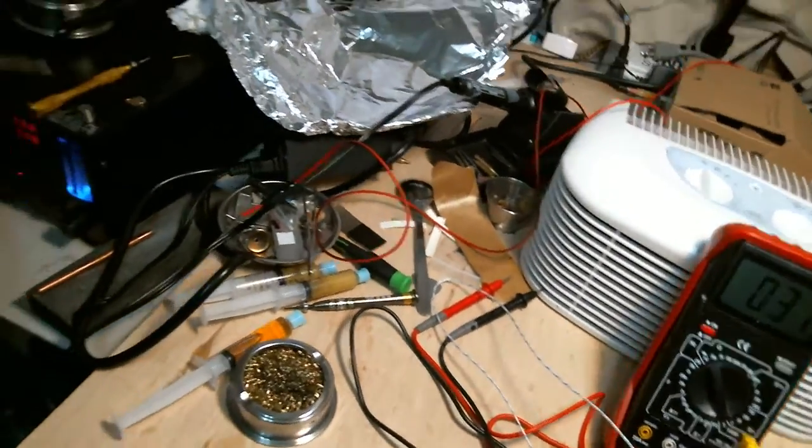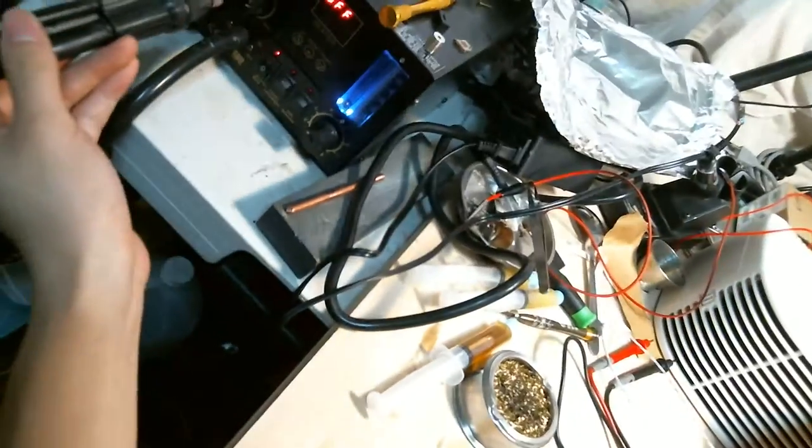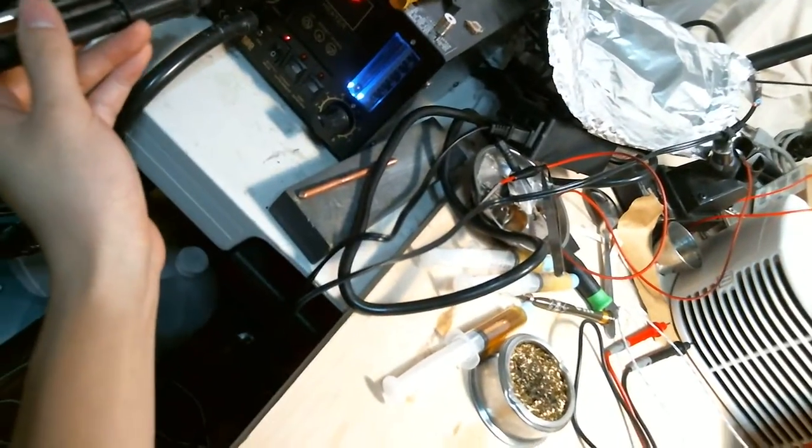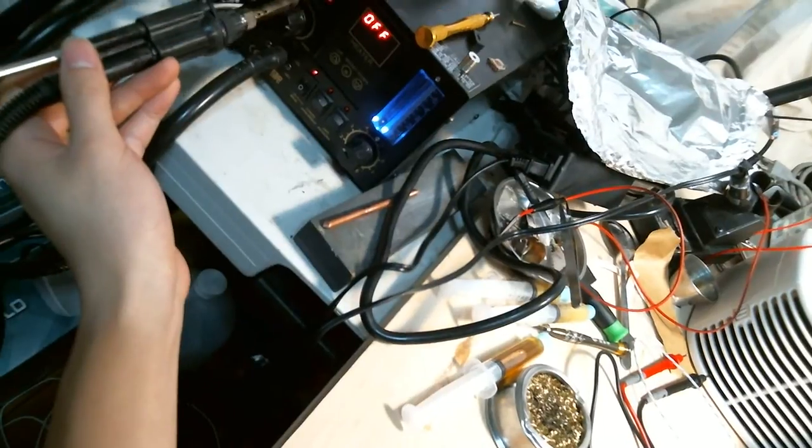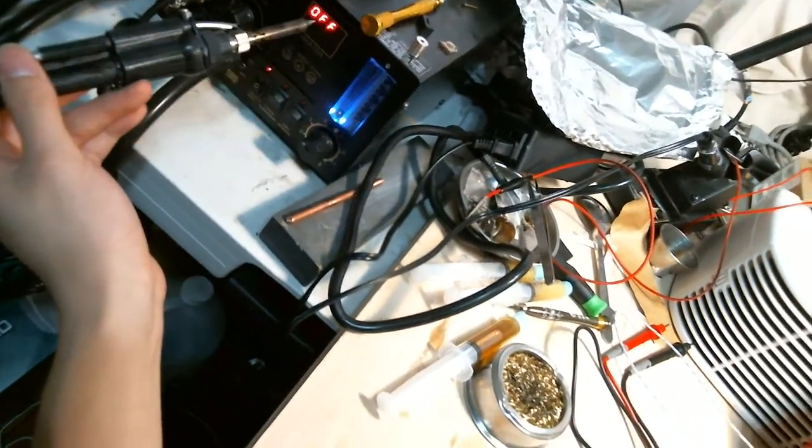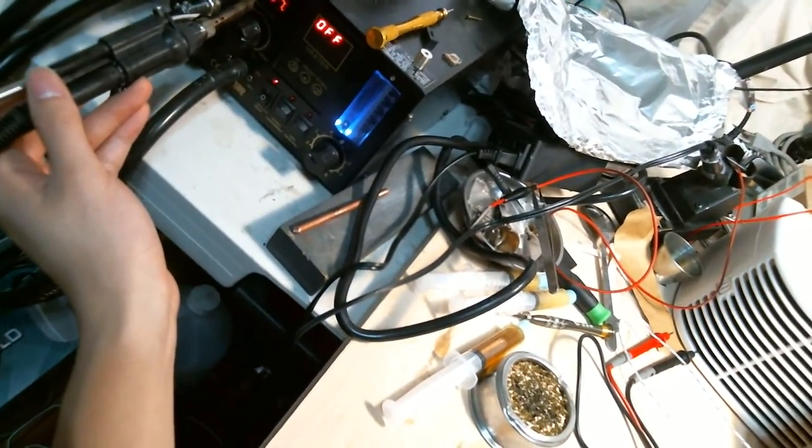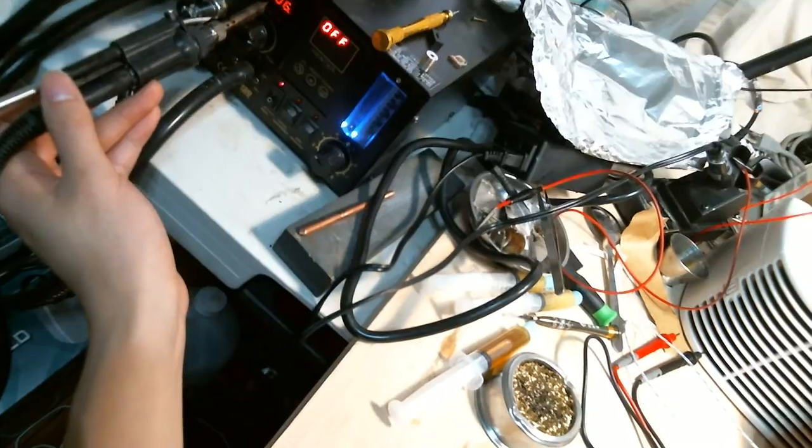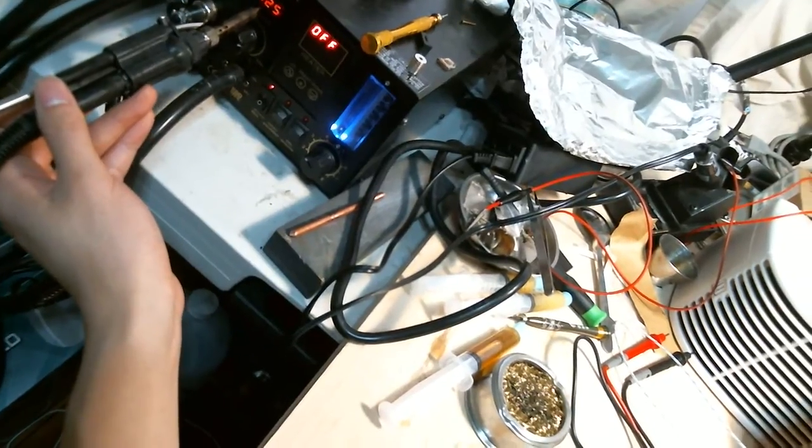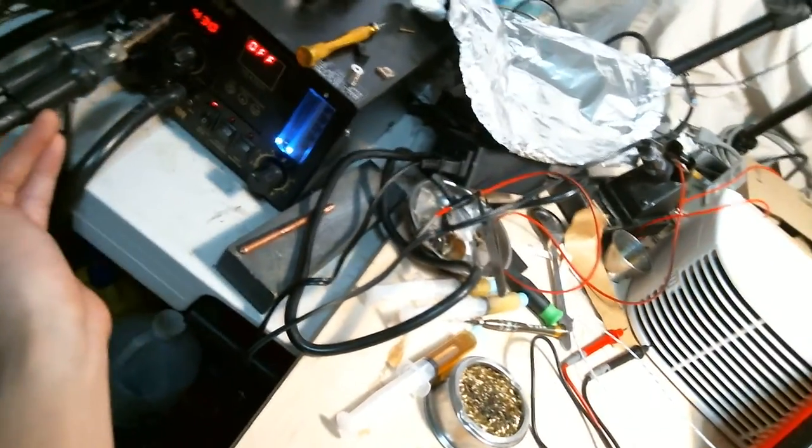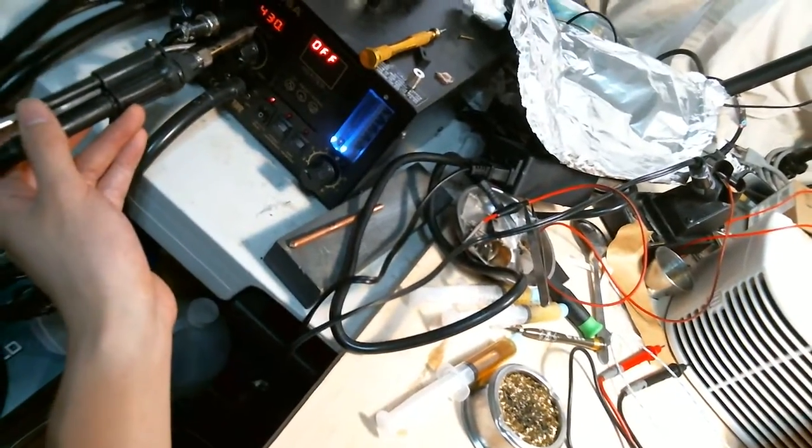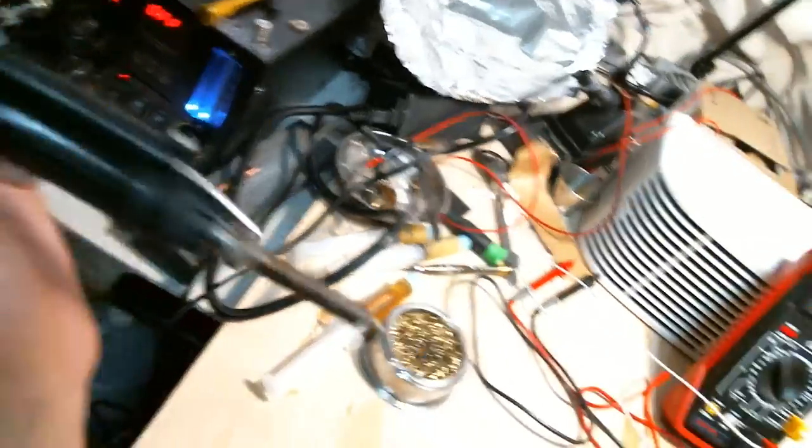So as you can see, this is one of the really cheap Chinese made soldering stations. The calibration is way off. I set it to 400 degrees Celsius because in reality this only gives out 200 something degrees Celsius. So this is terrible calibration.